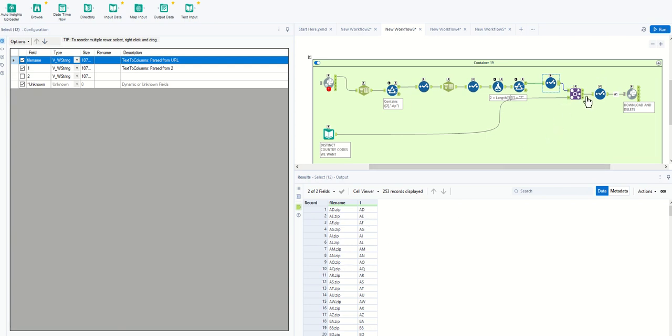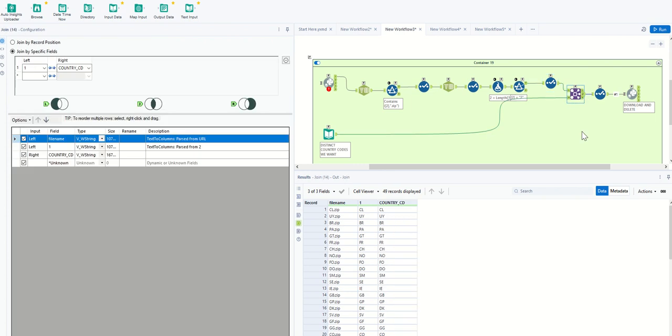We compare them against our distinct nations that we're looking for. And here we go. We have our list.